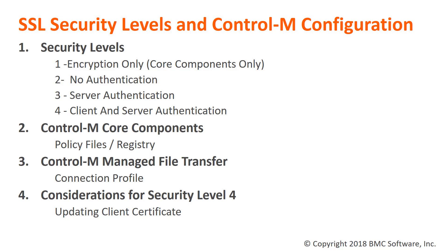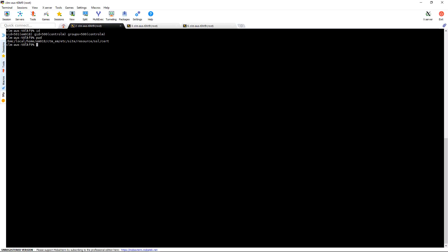Now on to our demo. In this environment we're logged in as the Enterprise Manager user. As you can see, we've navigated off of the EEM home directory to the etc siteresource directory. Here's where the SSL configuration is contained.